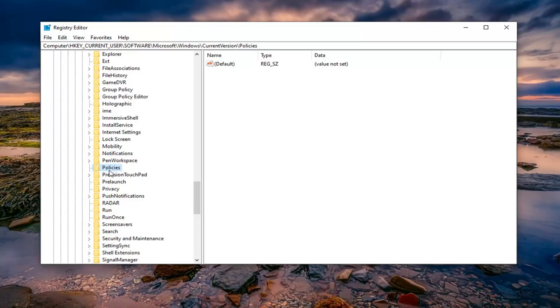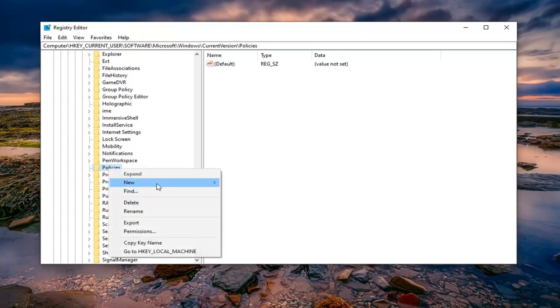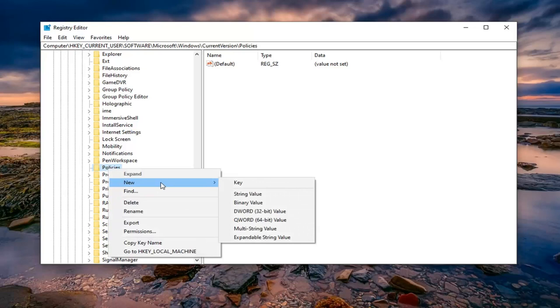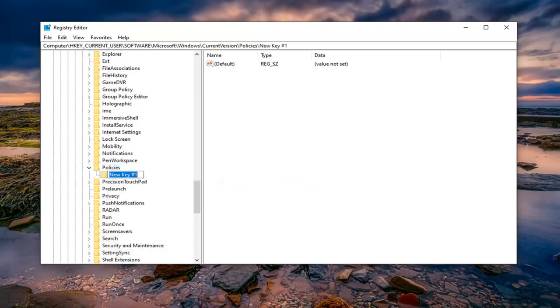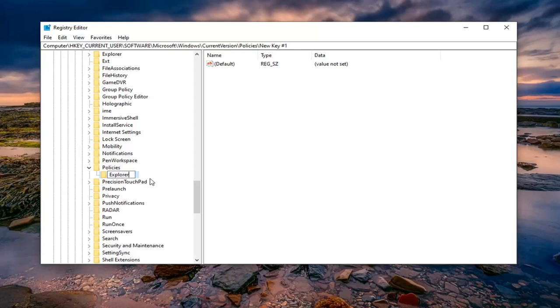And now on the Policies folder, just right click on it. Select new and then you want to select key. You want to name this key Explorer, so just delete where it says new key and type in Explorer, how it appears on my screen. Like Internet Explorer just without the internet part. And then hit enter.